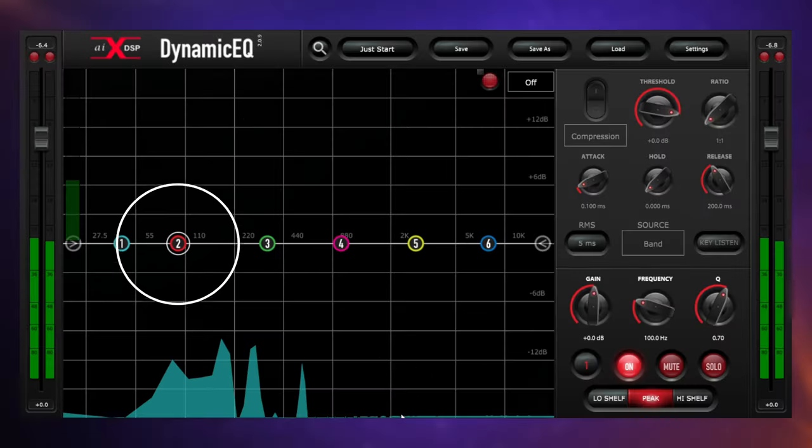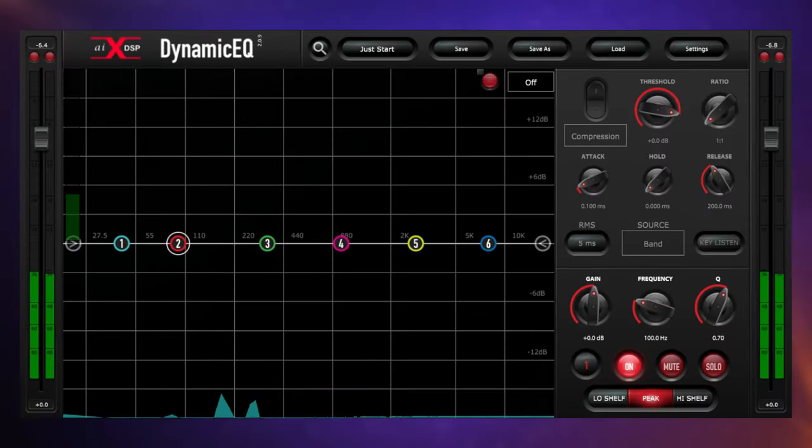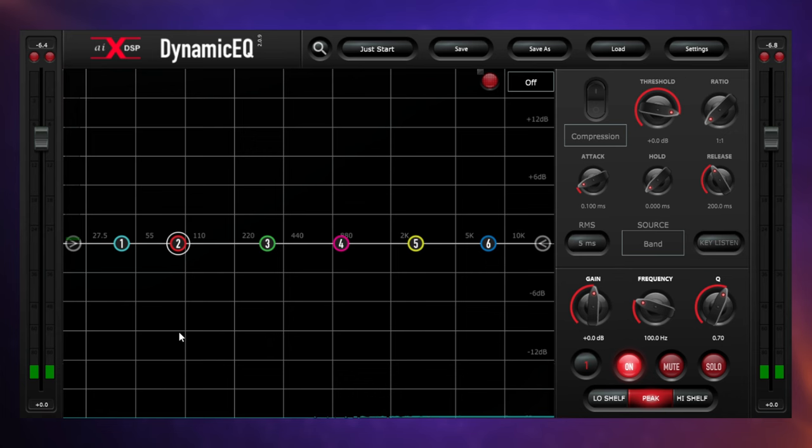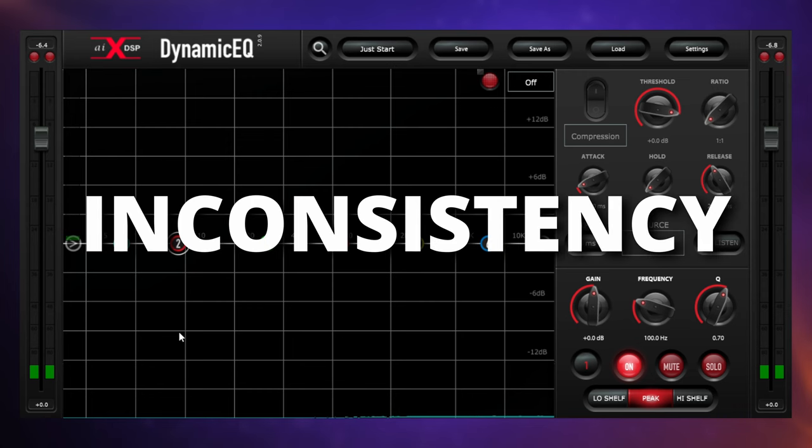With the second chord there we saw a massive spike at around 100 hertz, and what was warmth for the first chord becomes boominess for the second chord. The word I want you to remember here is inconsistency.